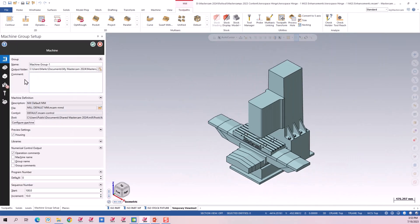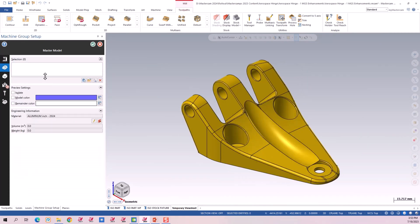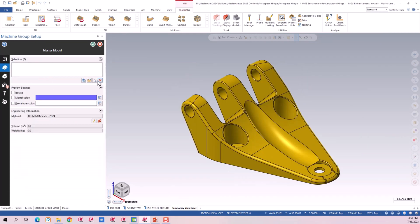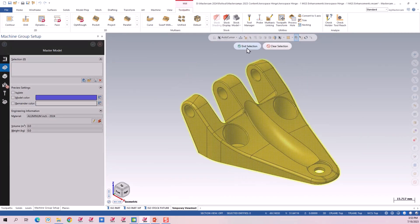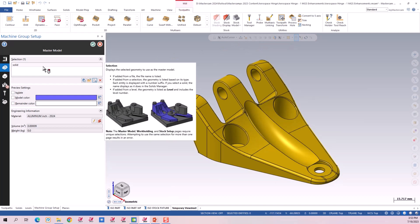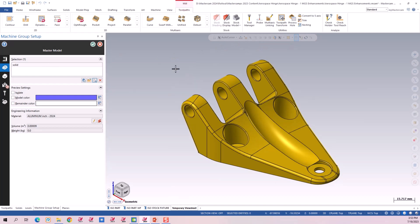Here's the machine that we have loaded. Here is the master model. We'll go select the master model, shows up there as a solid, done.